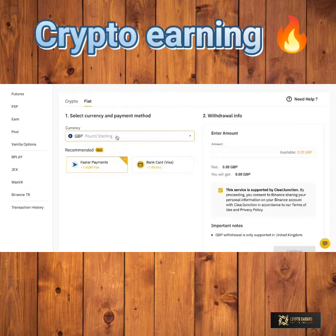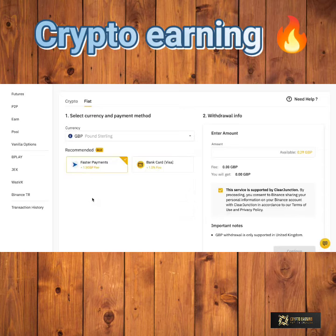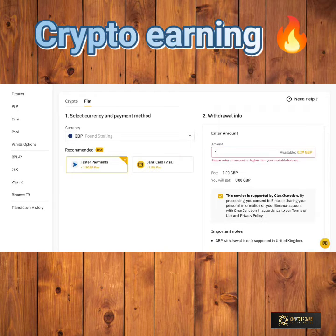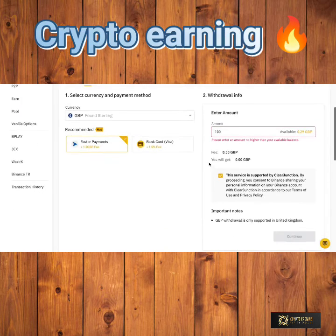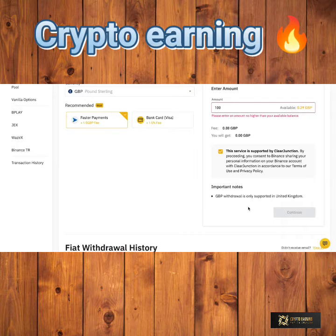Simply choose the fiat currency that you want to withdraw — you can search for them all here. I'll choose GBP. You can then choose the withdrawal method, enter the amount you actually want to withdraw, see the fee and how much you will actually receive. You can then press Continue and input all of the bank details that you want to withdraw the fiat currency to.